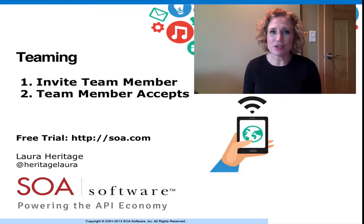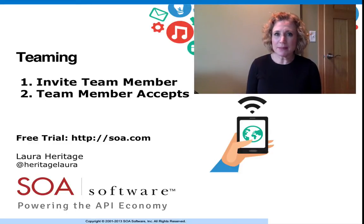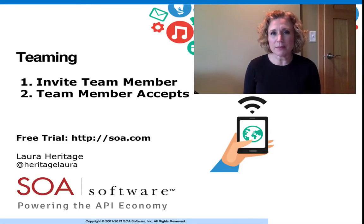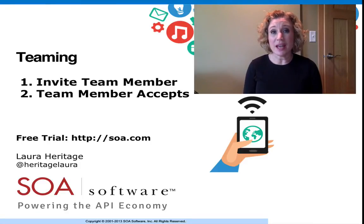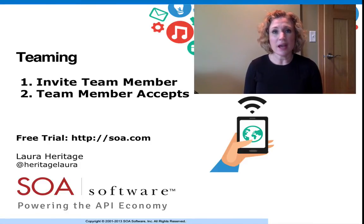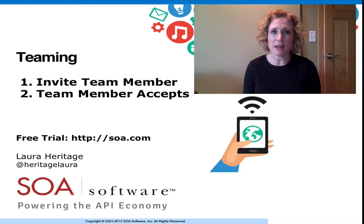Hi, I'm Laura Heritage. When building an API or an application, teaming becomes very important. You need to have access to and be able to control access to assets and information about that API or application.